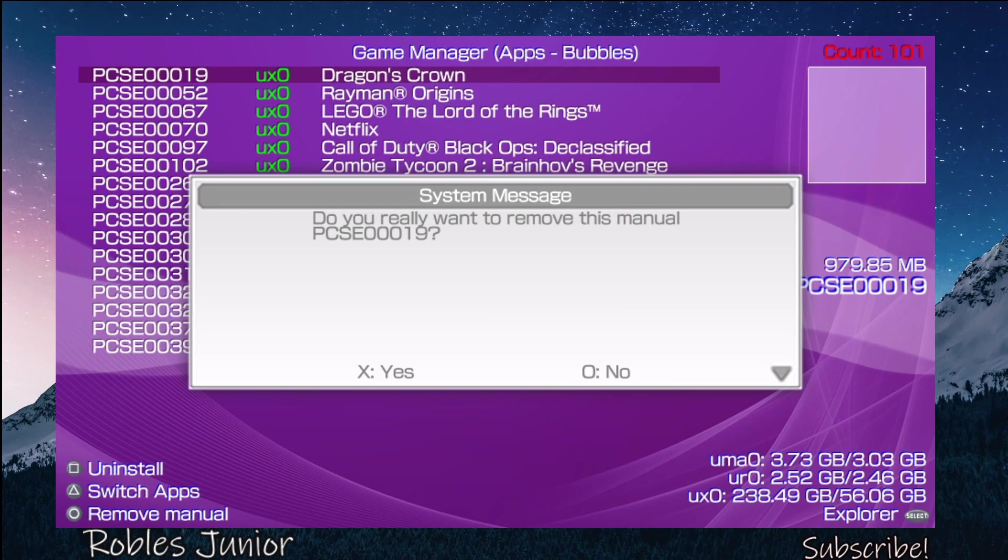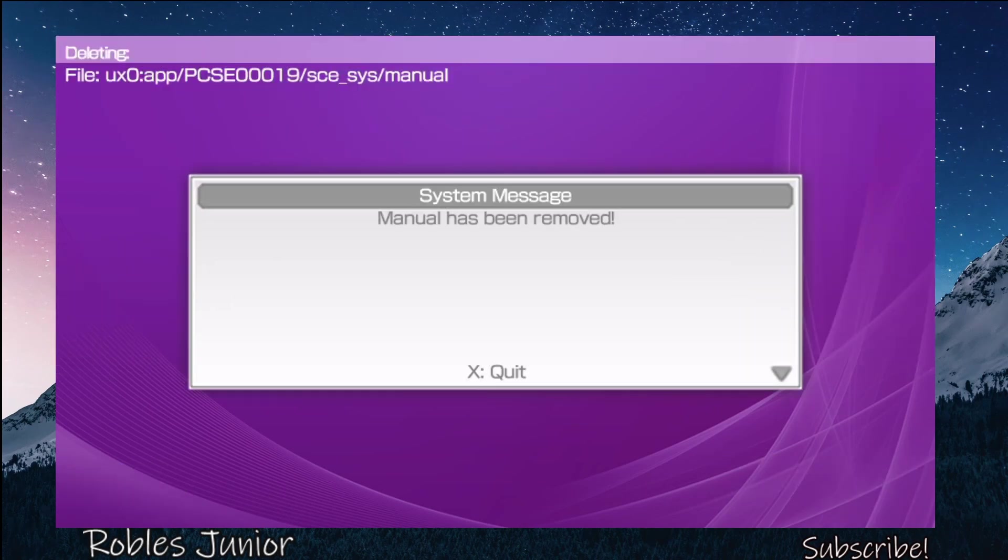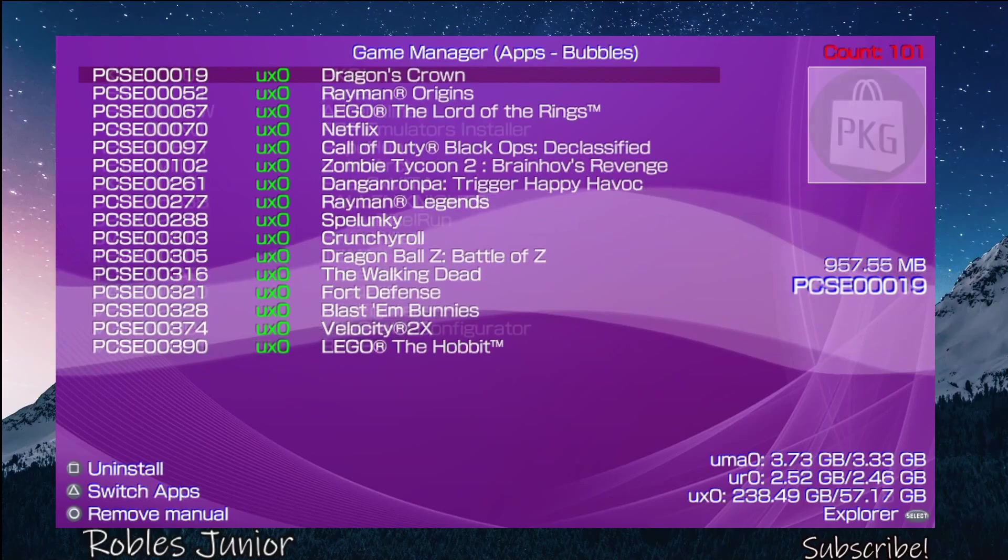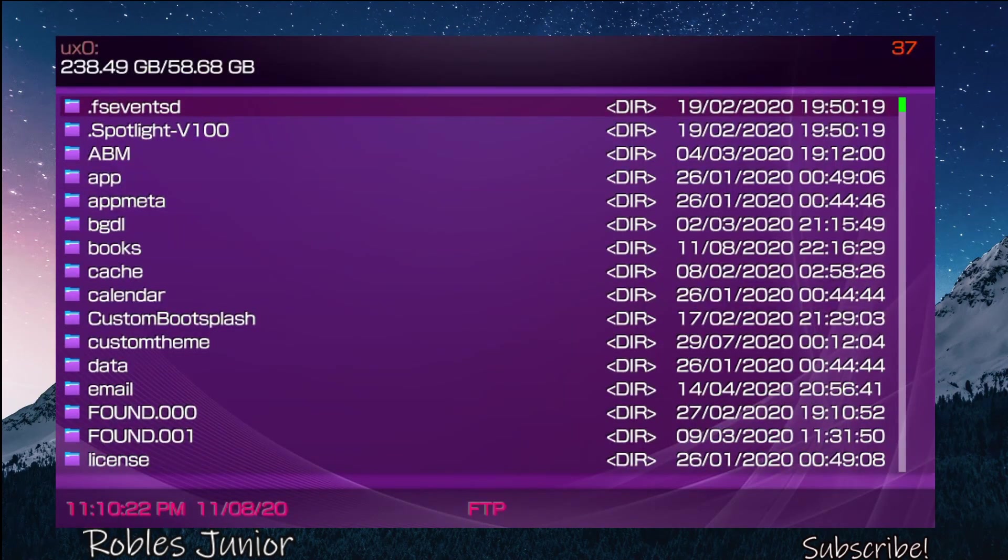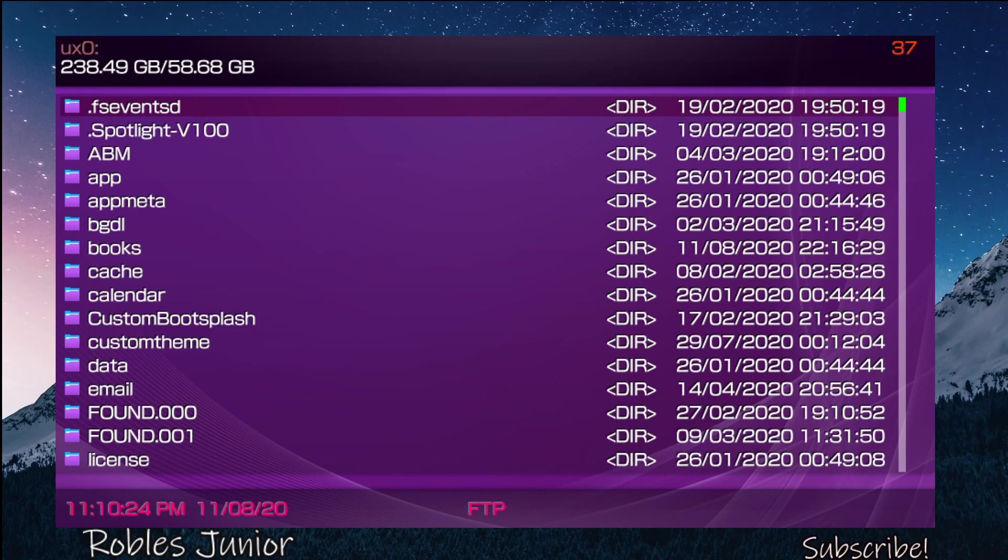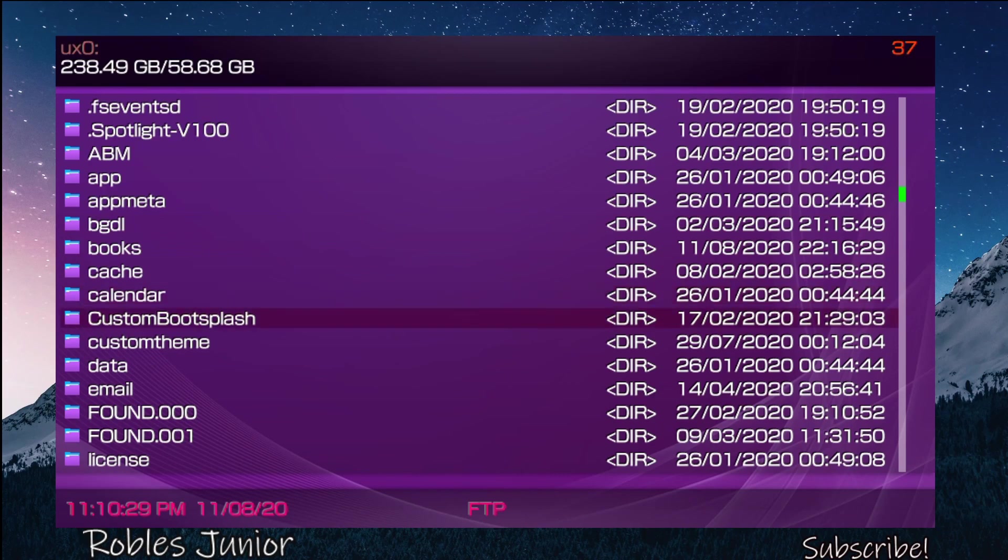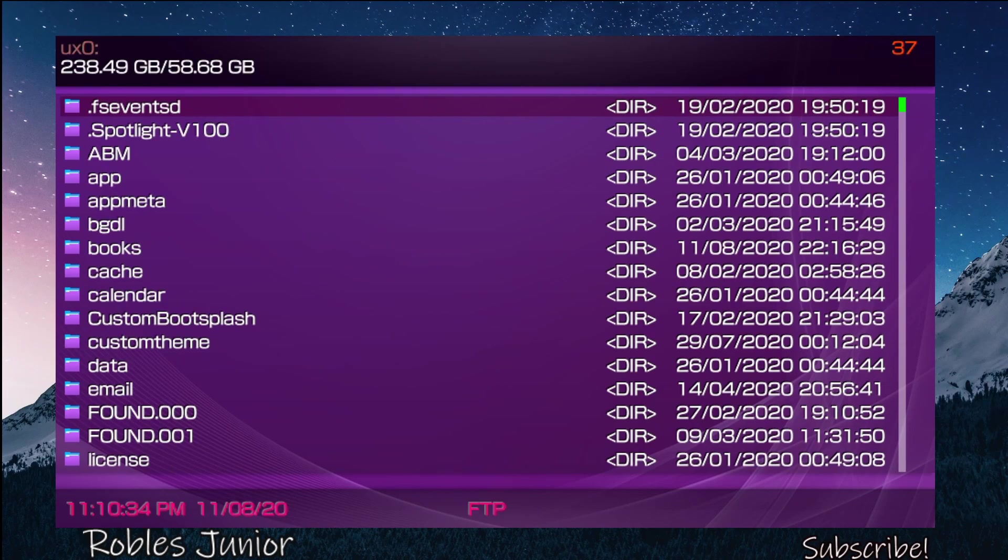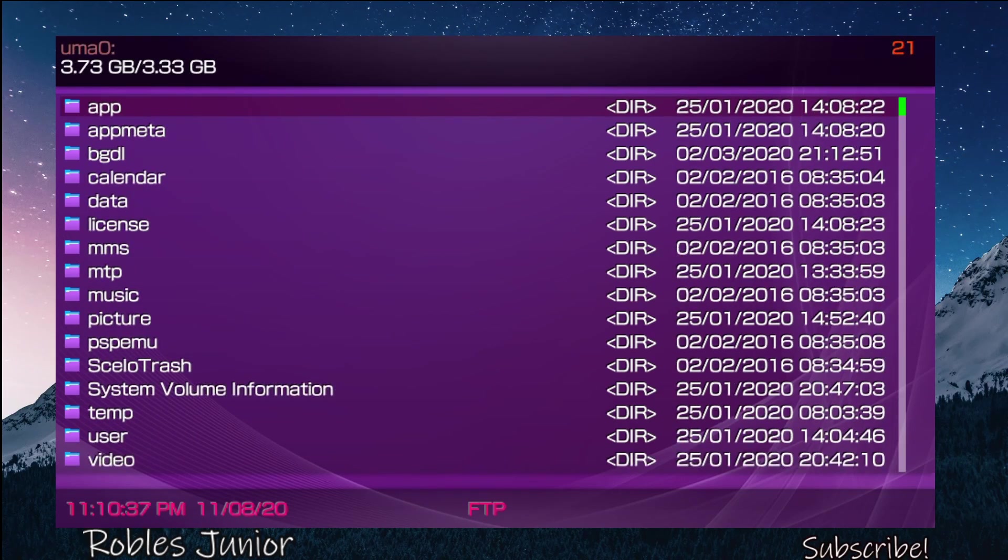Now we have one that does have the manual from Dragon's Crown. Do you really want to remove this manual? Okay, yes. Very good. Moving on to the Select button, we have the Explorer. This will bring up the actual folders in each partition. We have the ux0 partition.